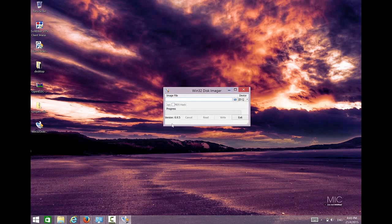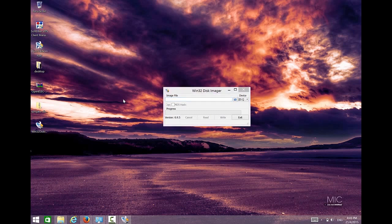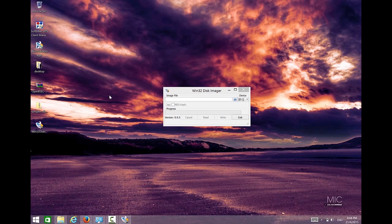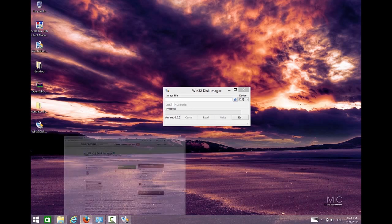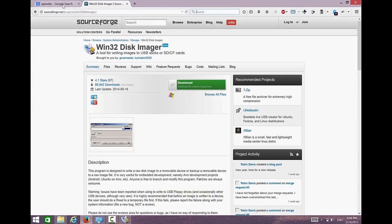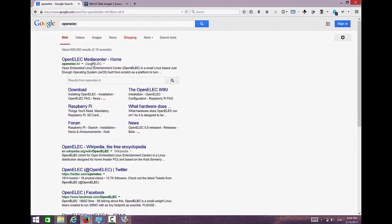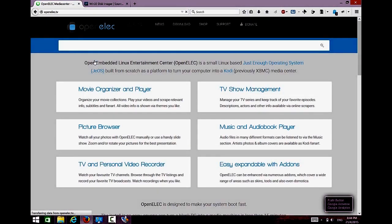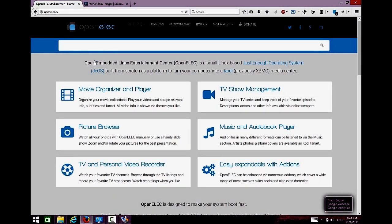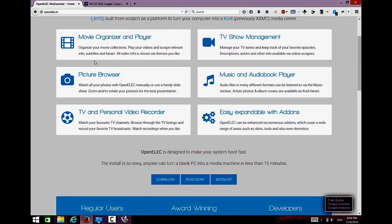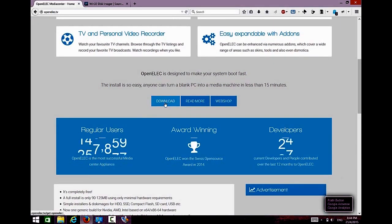We have the Win32DiskImager window over here. The next step is we need our image. I use OpenELEC image because actually I want to use this OpenELEC as my media center and install it into my Raspberry Pi 2. So I just go to OpenELEC media center home, to the website actually. I download this image. You can use a lot of images, it depends on you what you want to use, but for my case I want to use OpenELEC. So I just go to OpenELEC and then I just go to download.